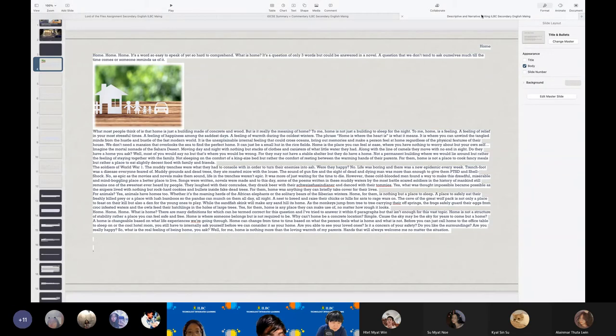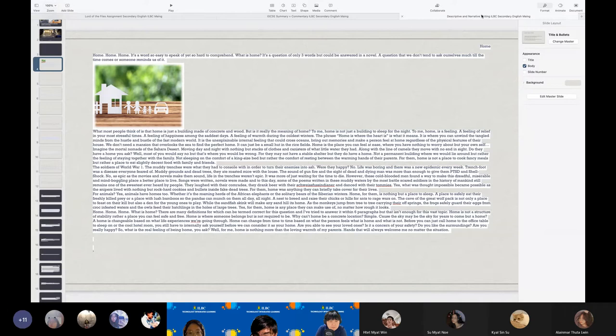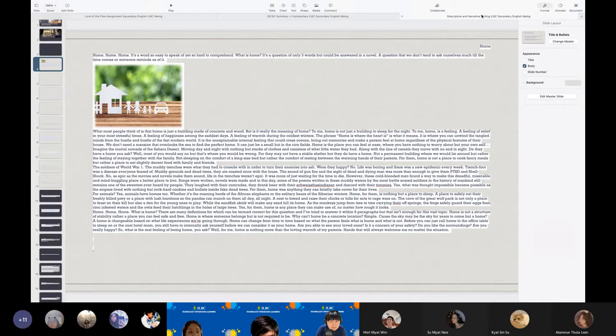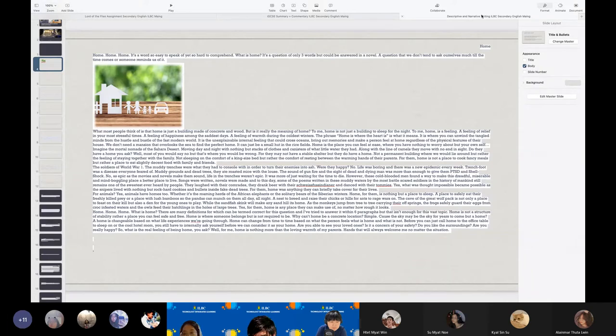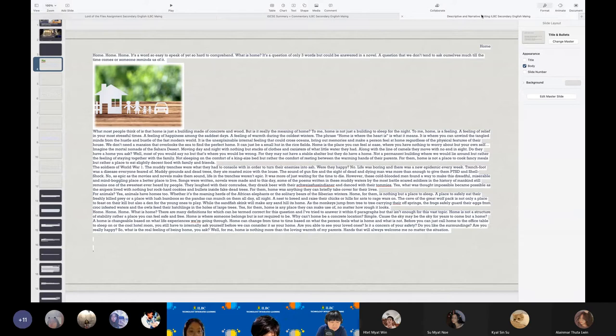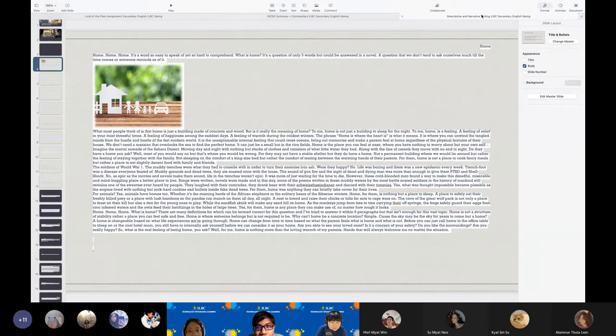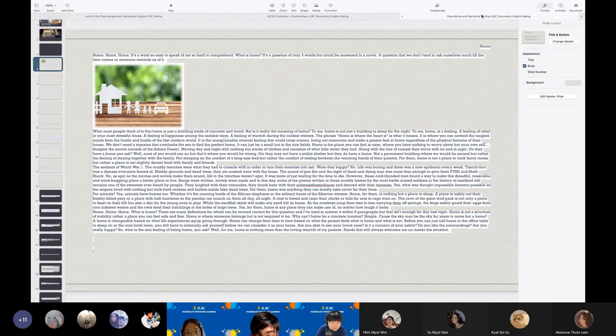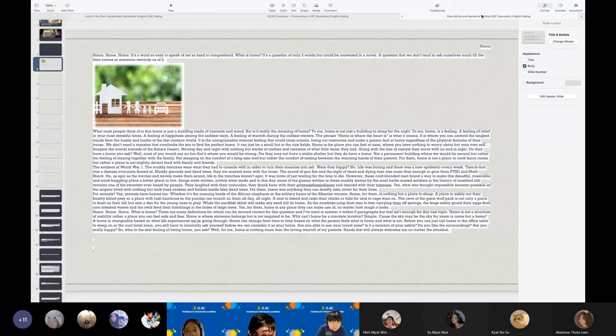For animals, yes, animals have homes too. Whenever it's roaming hearts of African elephants or the solitary bears of the Siberian winters. For them, it's nothing but a place to sleep. A place to safely eat their freshly killed prey. A place with lush bamboo so the pandas can munch on them all day, all night. A nest to bees and raise their chicks or hills of ants and range wars. The cave of great wolf packs is not only a place to feast on their kill, but also a den for young ones to play. While the fish sinks will make any sand hills of the sea. As the monkeys jump from tree to tree carrying their offsprings, the frogs safely guard their eggs from frog-infested waters and the owls feed their hatchlings into the hole of large trees. Yes, home is any place they can make use of, no matter how rough it looks.